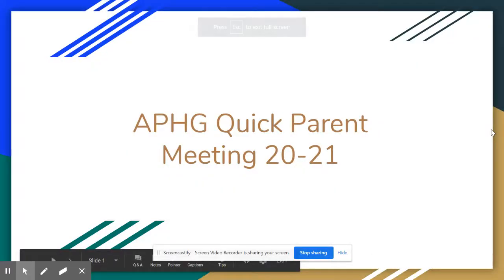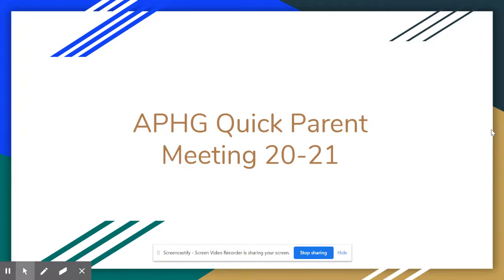Hi, my name is Matt Tilden. I'll be your child's AP Human Geography teacher for the 2021 school year.